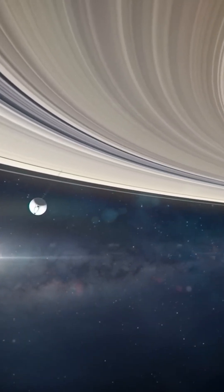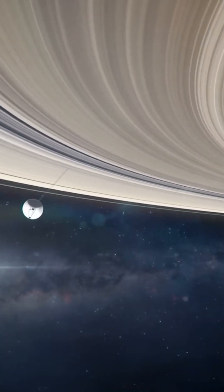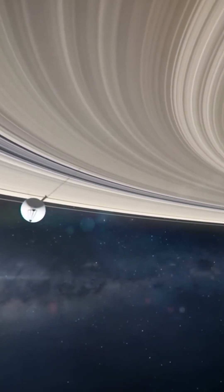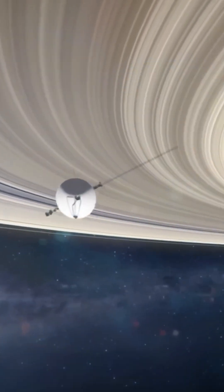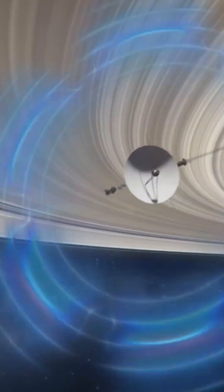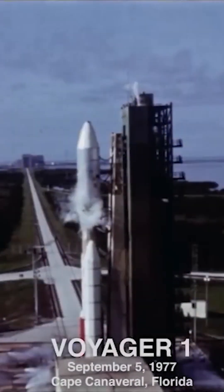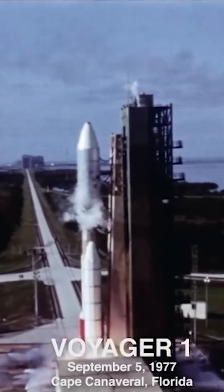For decades, the Voyager 1 and Voyager 2 spacecraft have been on an epic journey, pushing the boundaries of human exploration.